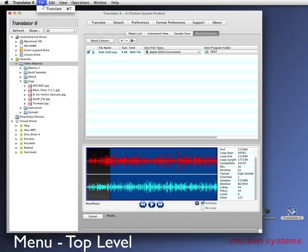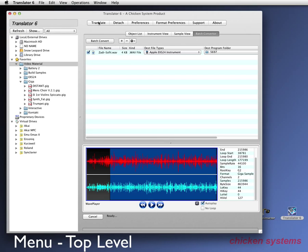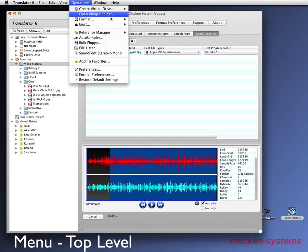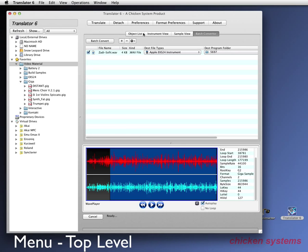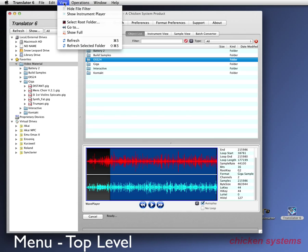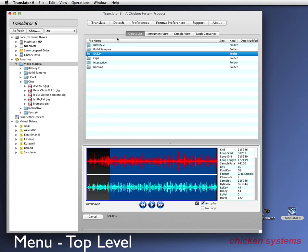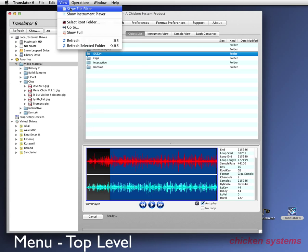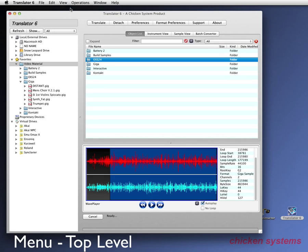File. You can translate. You usually don't use this. You just use the button. View has some things. Let's go to the object list and hide the file filter so you can see more. Show it.